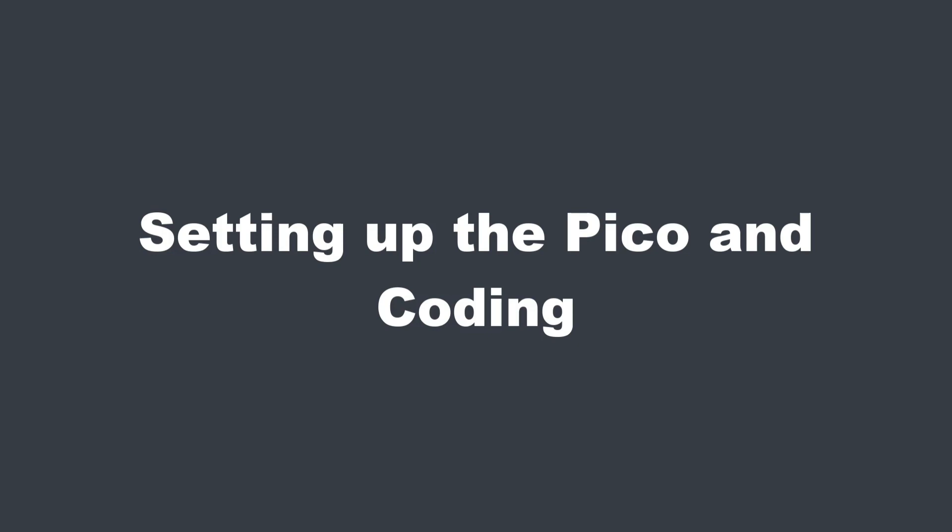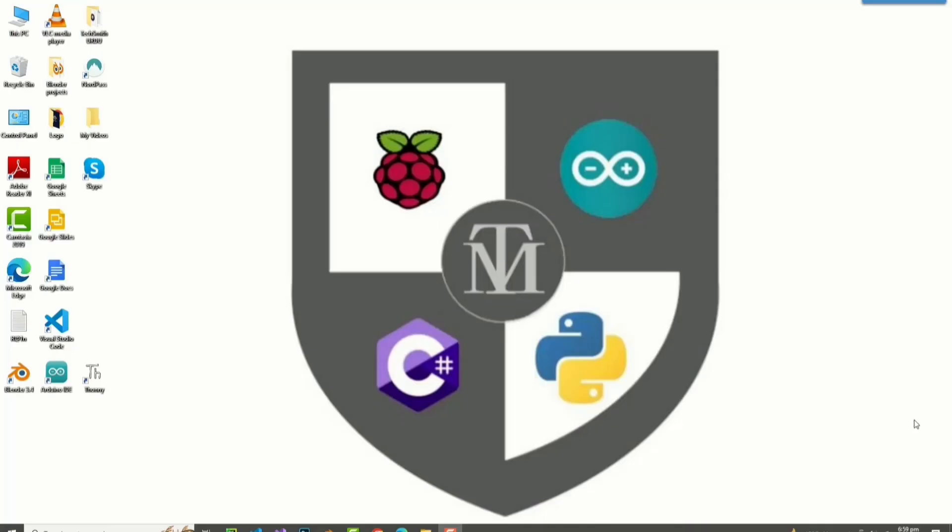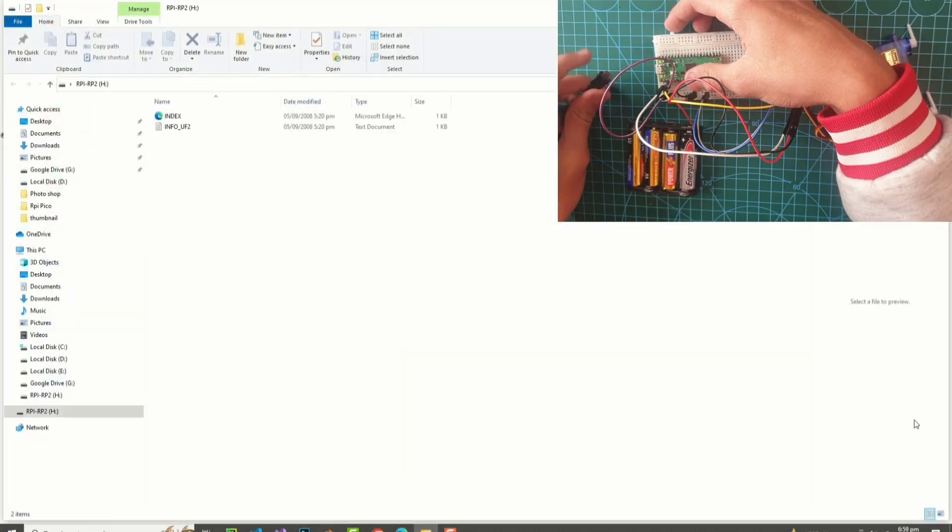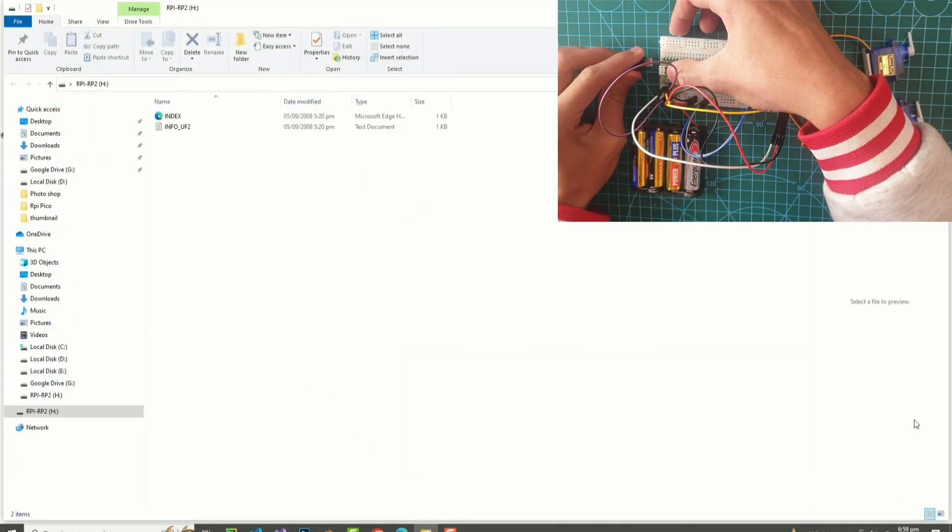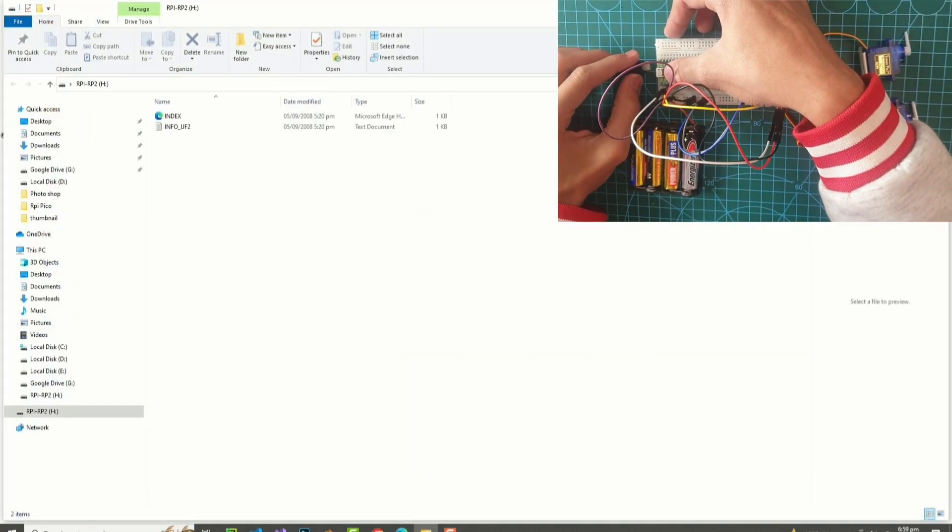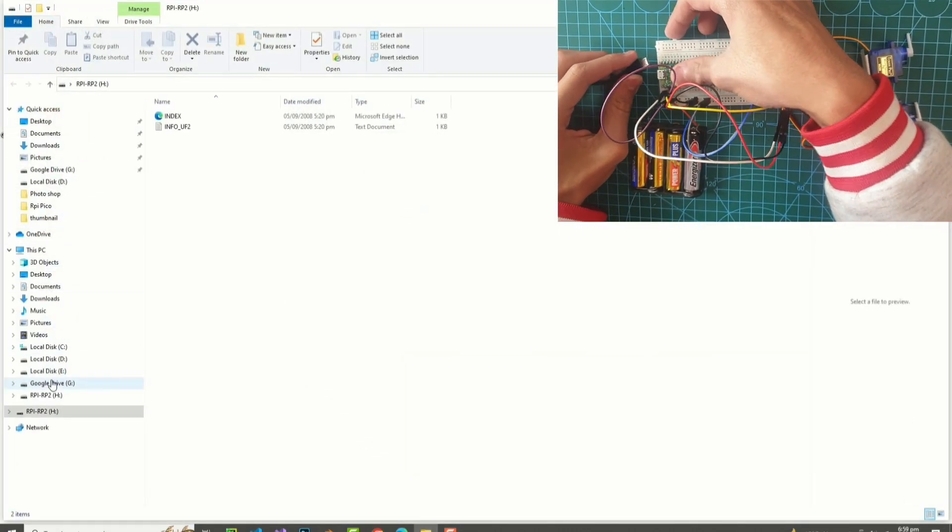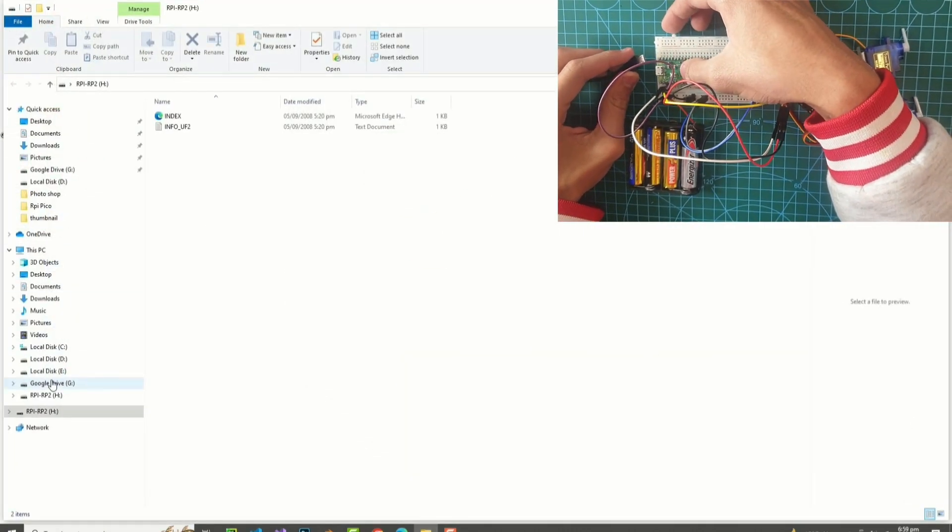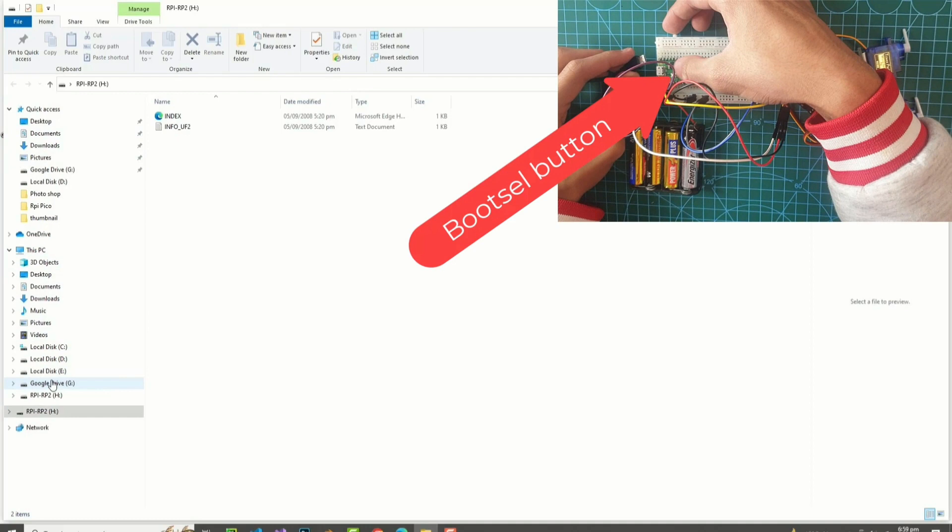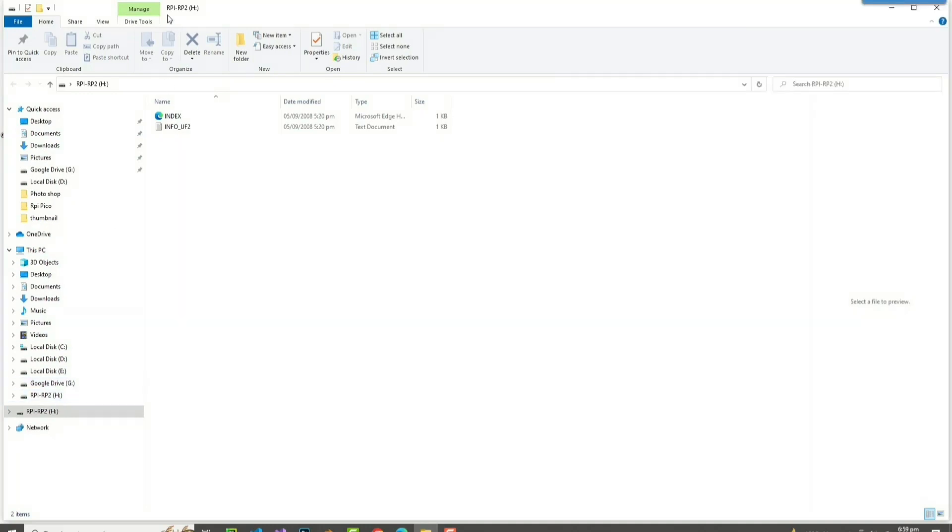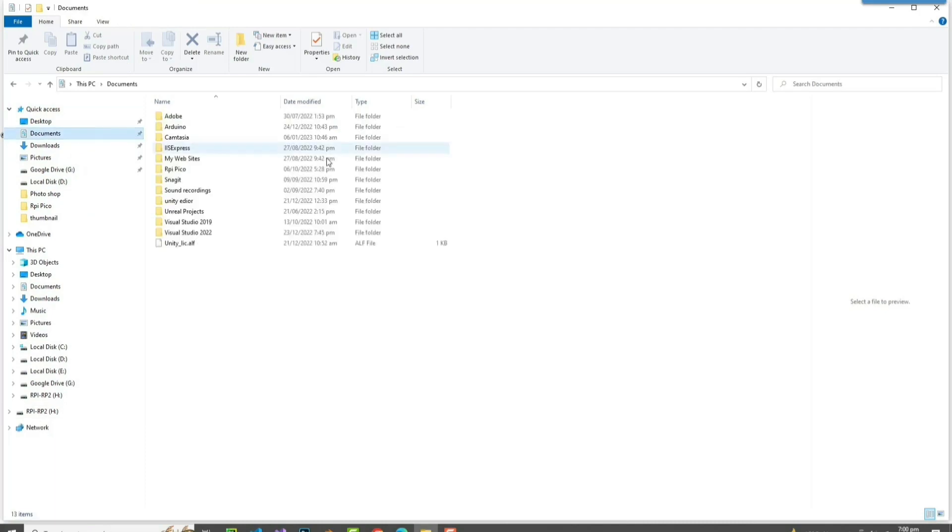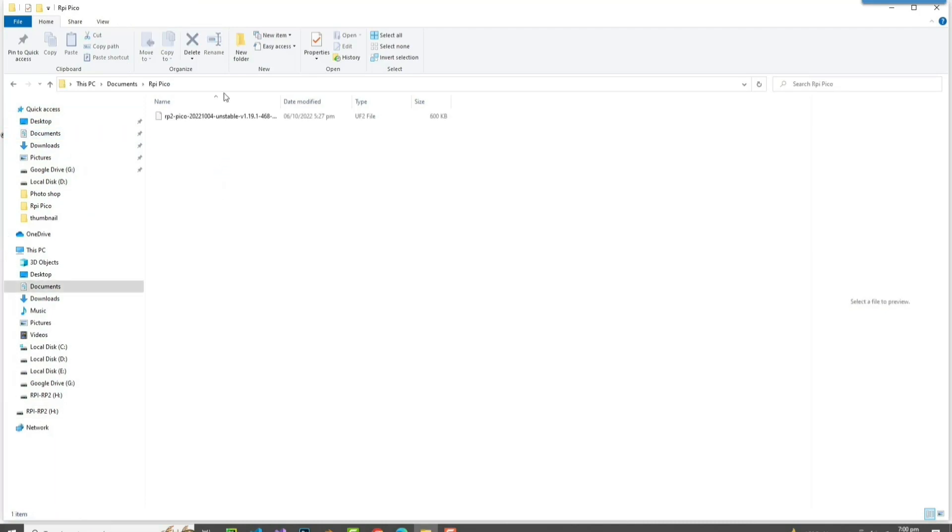Setting up the Pico and coding. Okay guys, so here we are on my desktop. I'll just plug the USB cable into the Raspberry Pi Pico. And here we are on the default page of the Raspberry Pi Pico. Now I'm just going to install micro Python onto the Raspberry Pi Pico.